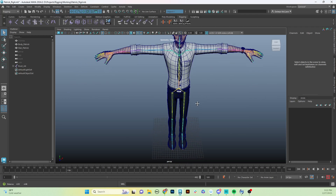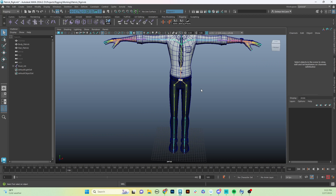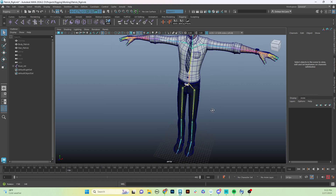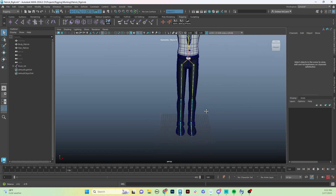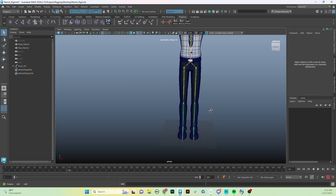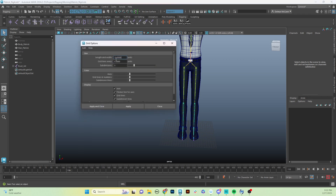Let's get started with creating our controls for this character. We're going to be using a lot of different things, including a lot of those constraints that I talked about in the Learn section, right before this. First thing, I want to make my grid a little more normal size, so I'm going to go to my grid options and change that to be 120 by 50.